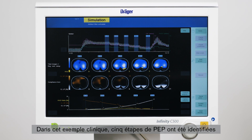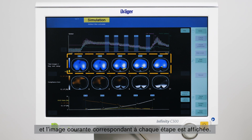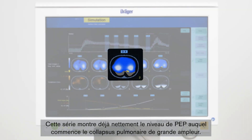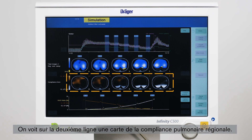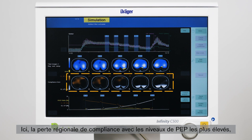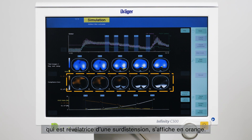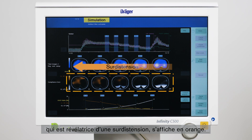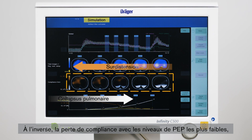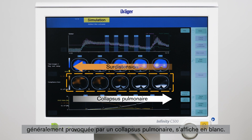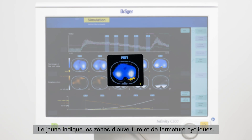In this clinical example five PEEP steps have been identified and for each step the corresponding tidal image is displayed. This series already displays nicely at which PEEP level major lung collapse starts. The second row displays maps of regional lung compliance. Here the loss of regional compliance towards higher PEEP levels, which indicates overdistension, is displayed in orange color. In contrast, the loss of compliance towards lower PEEP levels, typically caused by lung collapse, is displayed in white color. The yellow color indicates regions with cyclic opening and closing.